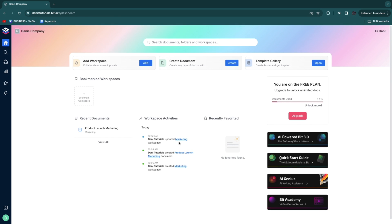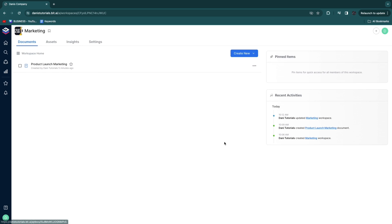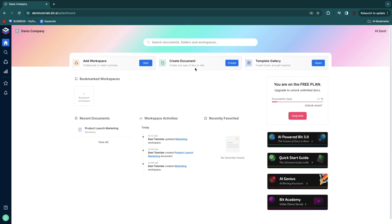On the home screen you have your overview dashboard. On the free plan you get 10 documents and need to upgrade for unlimited documents. You can see recent documents, workspace activities, and favorite documents. You can also easily add a workspace, create a document, or open the template gallery. The document tracker is a cool feature but requires a paid plan — it helps you track your bit documents and wikis. Basically bit.ai streamlines everything in your company inside one tool where you simply invite all your team members.